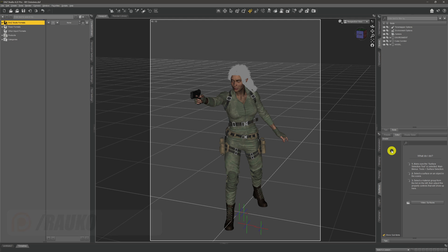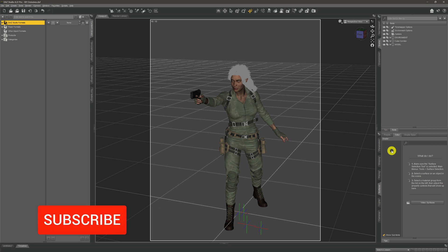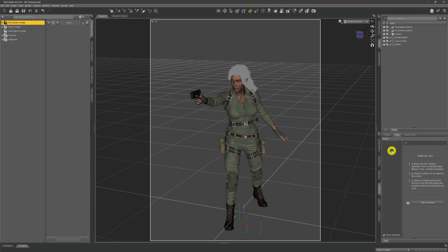Hi there, welcome to my channel. My name is Rocco. I hope you're doing well. If this is your first visit, welcome aboard. If you've been before, welcome back and thank you for all the support over the last few years. If you've been following the beginner series we've been doing of late, we've had a look at point lights, spotlights, and HDRI.